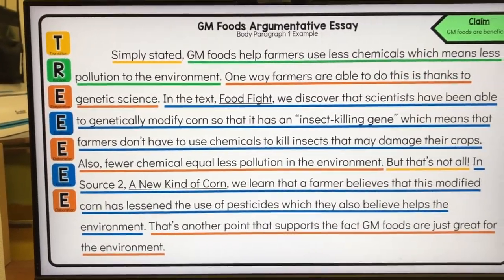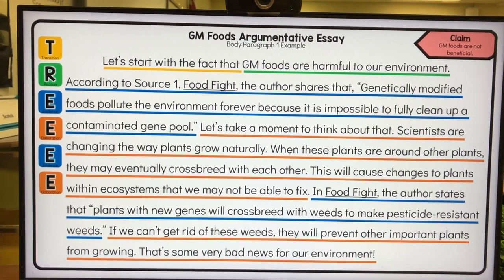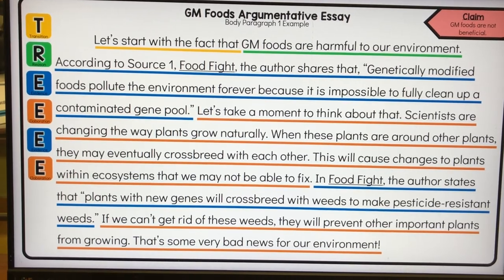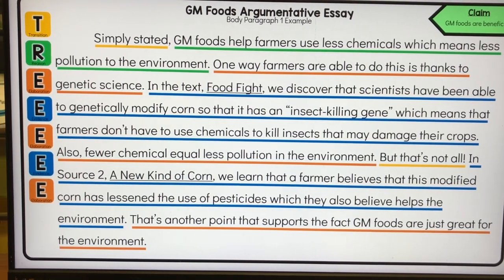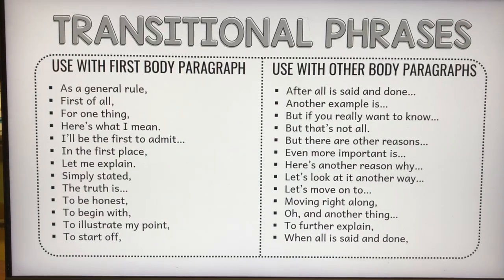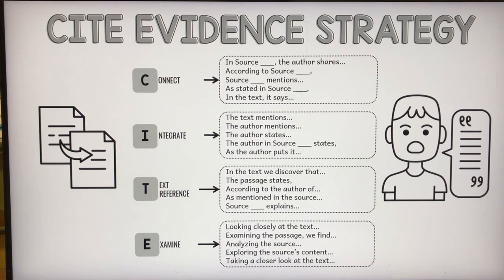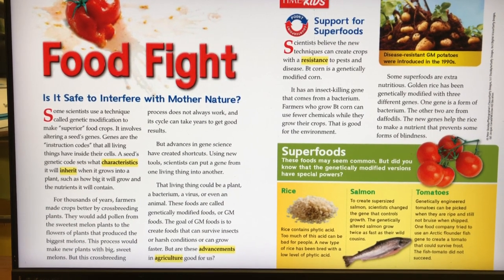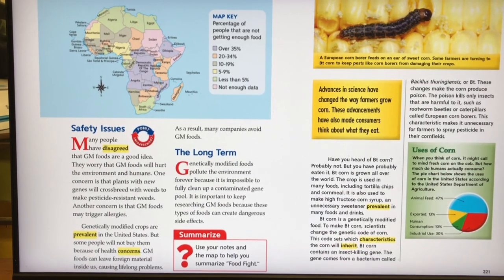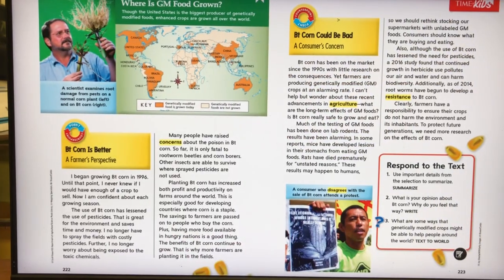While they were at PE, I wrote the opposing point of view — the opposing claim — which is that GM foods are not beneficial. I also did the same color-coding, but a little bit different. This one starts with the transition and reason — the topic sentence for that paragraph — then lists the evidence. The other one starts with elaboration so they can see they can do it either way. I also included the transitional phrase list, the elaboration pencil strategy, the cite evidence strategy, and our sources so we can refer to them while writing the body paragraphs.